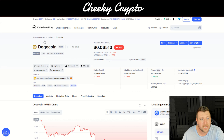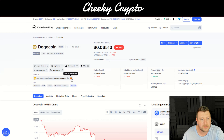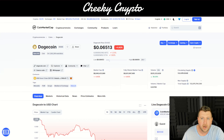We go over to CoinMarketCap, we go to Dogecoin which is ranked 10th by market cap, and all we're going to do is click on the MetaMask icon here. Basically it comes up with 'Add to MetaMask' — it's dead simple.